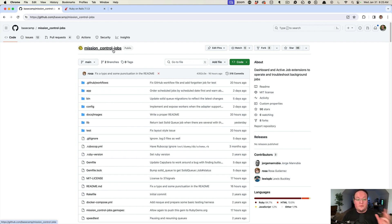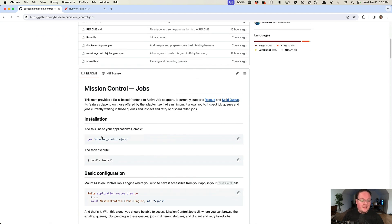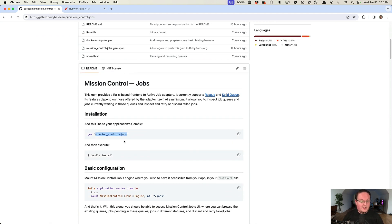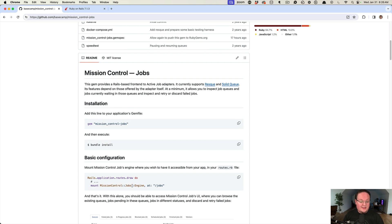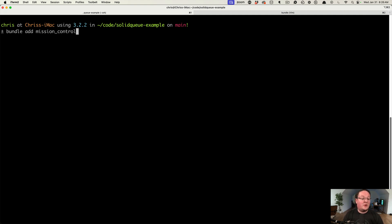What's interesting is this is called Mission Control dash Jobs, meaning we'll probably see other Mission Control features in the future. The way to set this up is you add Mission Control Jobs to your gem file and then add this line to your routes file. We're going to say bundle add mission_control-jobs.